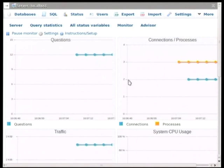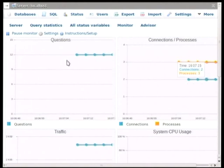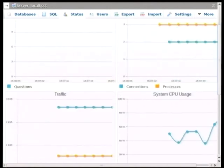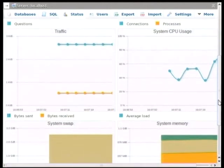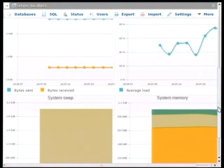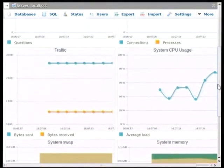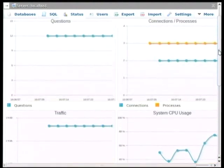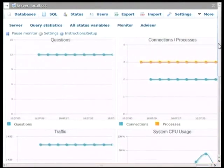Now, we can see what is happening. At the moment here, we can see the amount of queries that are being run, the amount of connections, and the processes that are running, the traffic, system CPU usage, swap, and system memory. But you can also add your own charts.